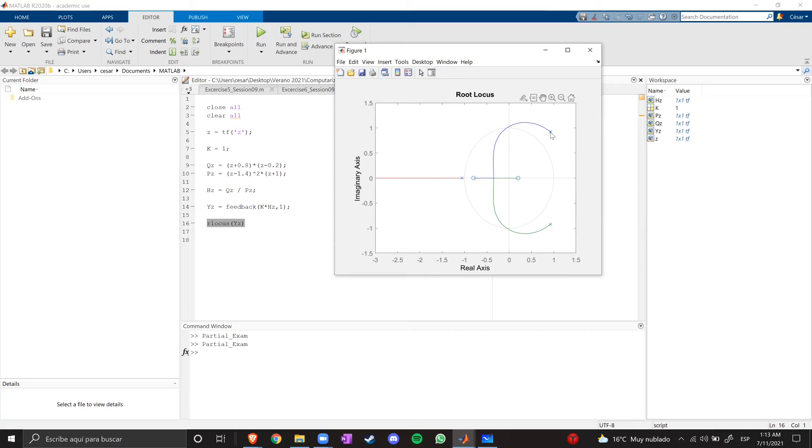So, two of the poles are paired with these two zeros, and this pole is alone, so it's moving to infinity. So, the important part in here is that the system is not stable.